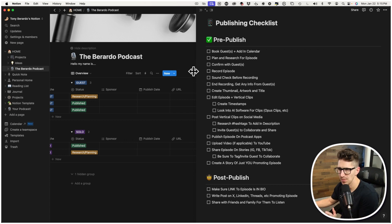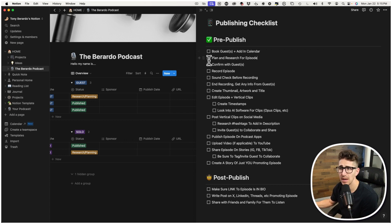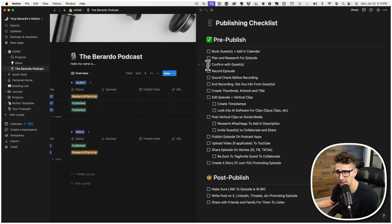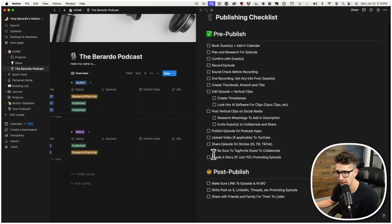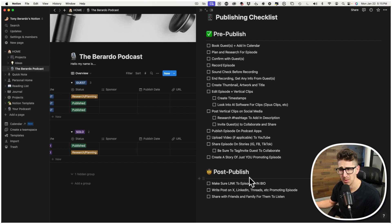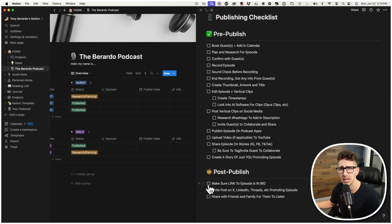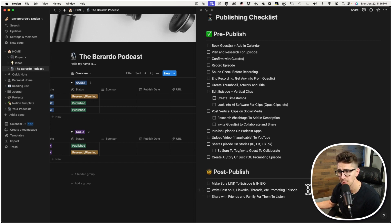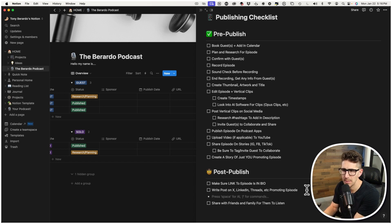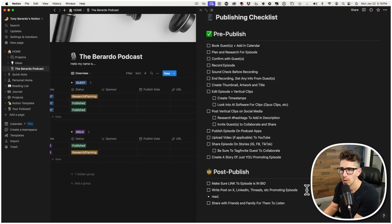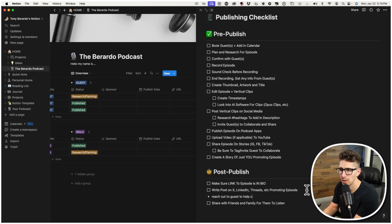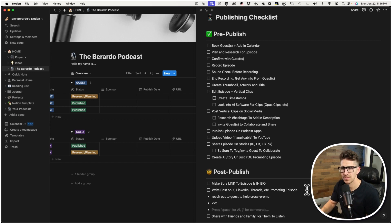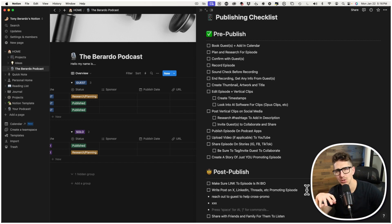I'm not going to go through this whole thing. But you could see the second I book the guest and then I plan for the episode and then I confirm it and then I record it. So literally all the way down the line into post-publishing. So post-publishing is probably the most important, I think, which is you want to make sure you link it up in your bio for social media. And then you want to write a post for LinkedIn, X, Threads, et cetera, promoting the podcast. If you want to do maybe little bullets, you could say reach out to guests to help cross-promote.